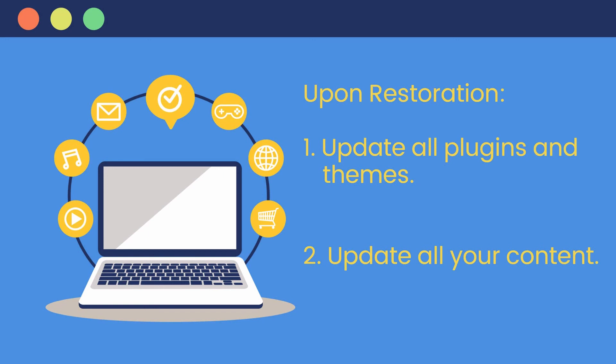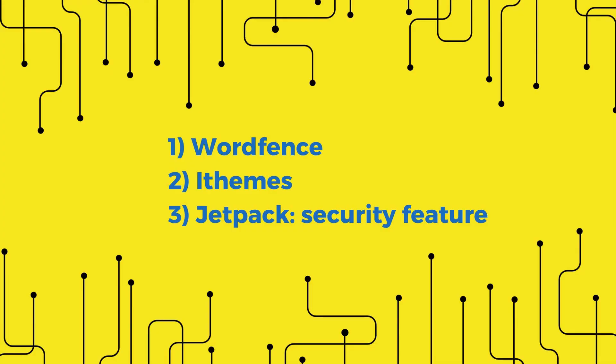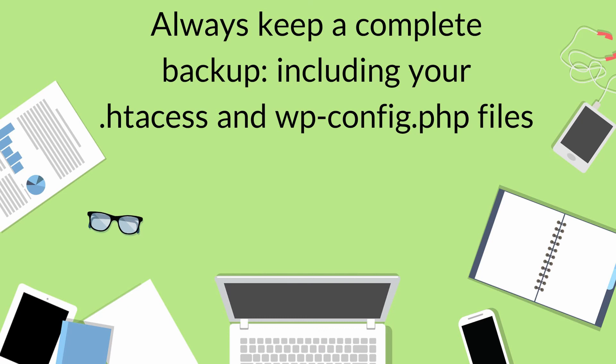Finally, although I used Wordfence in this video, there are other security plugins that I would recommend. Besides Wordfence would be iThemes Security, Sucuri Security, and Jetpack the security feature option.